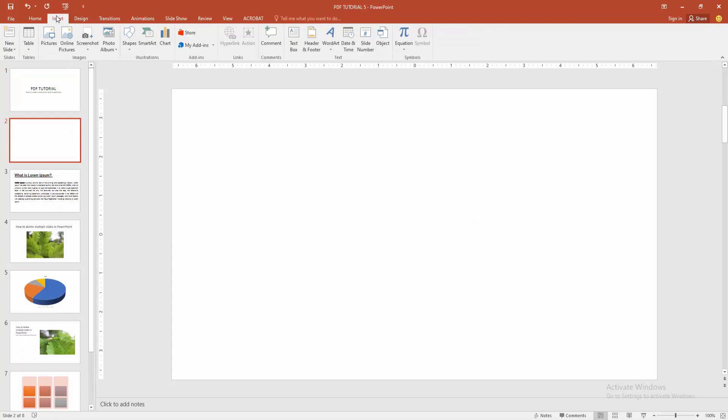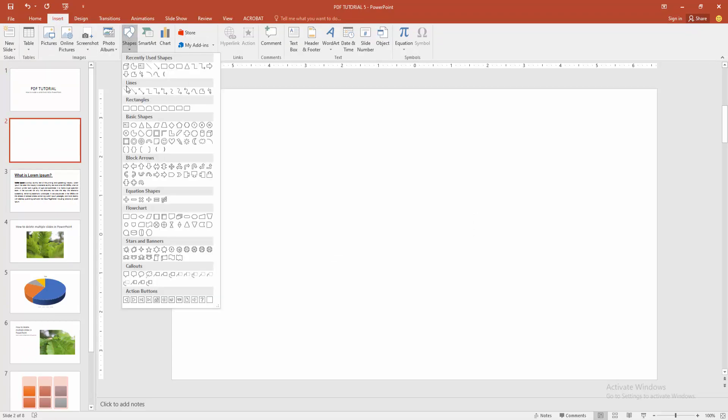Then we go to the insert menu. Now I am select the shape option. Now we can see here many shapes.